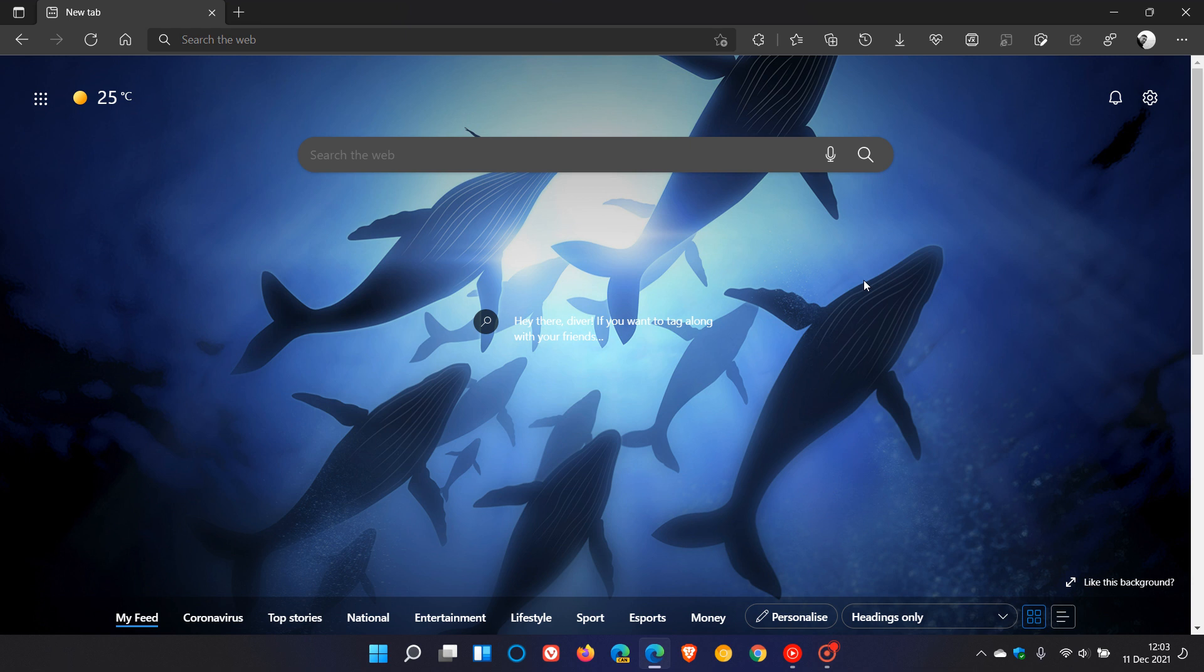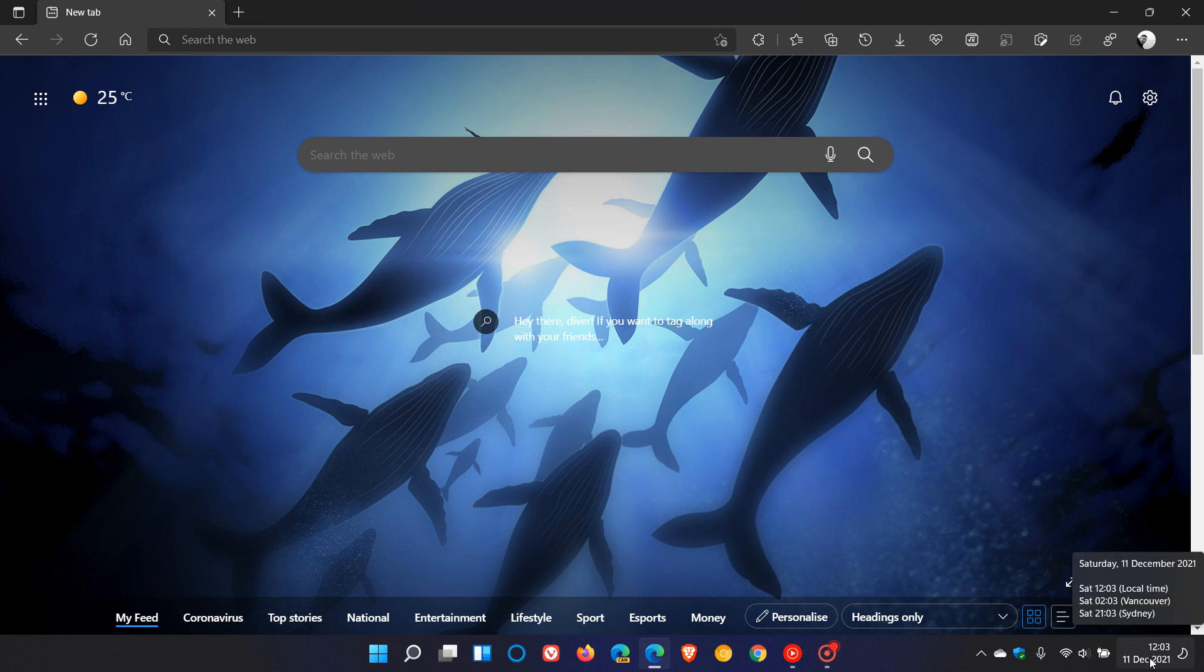Hi, Brentech here where tech is made simple. The stable version of the Microsoft Edge web browser version 96 has received the latest security updates of the Chromium project, and this latest security update started rolling out on the 10th of December 2021. I received my update today on the 11th in my part of the world.